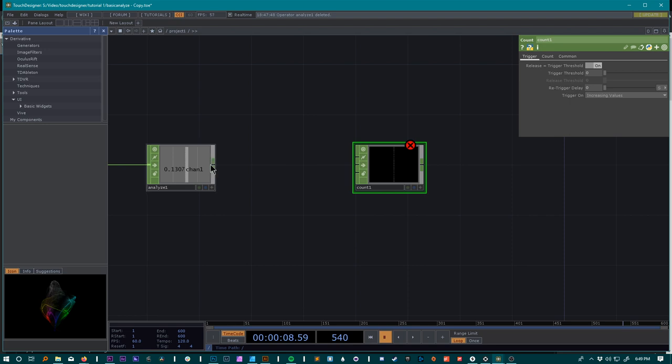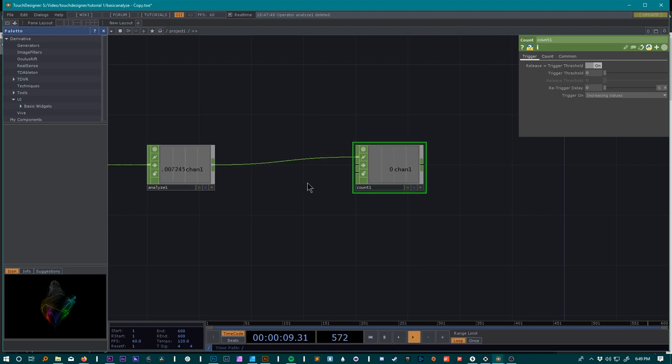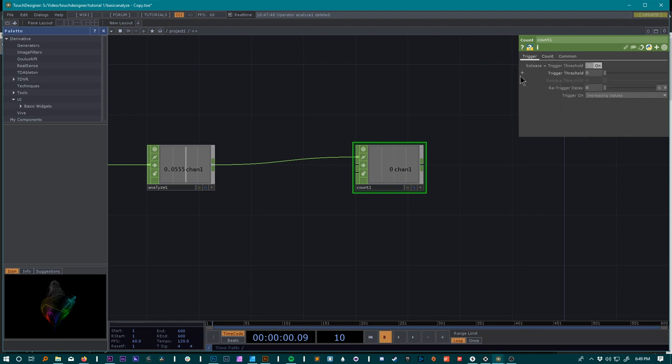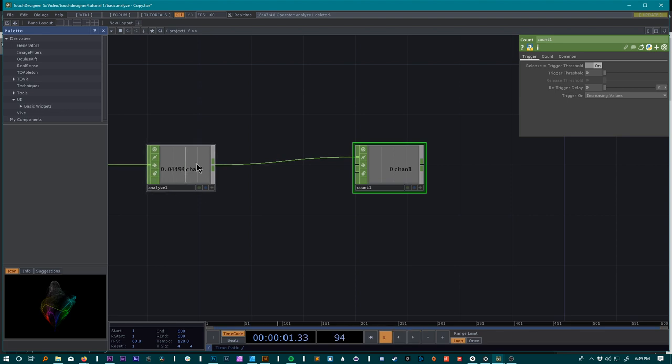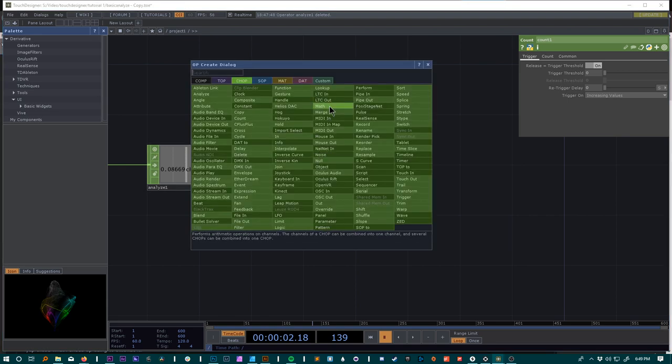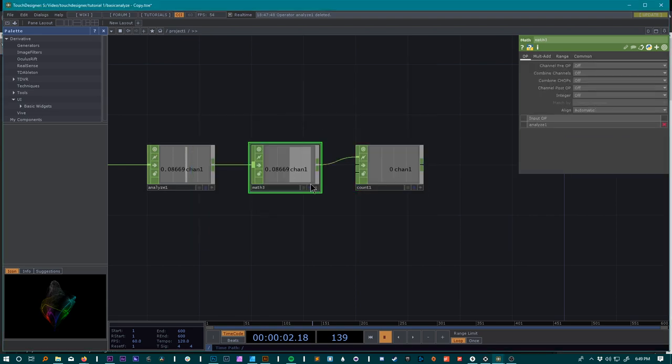Bring this into a count which is basically a function like a trigger for us to change things with BPM. For the count we'll set it to loop min max 0 to 10, which is a great place to start. For a trigger threshold we can work with these numbers on the analyze here. What I like to do is add a math operator just to bring this into whole numbers, so we'll do multiply by 100.